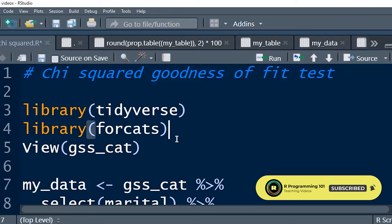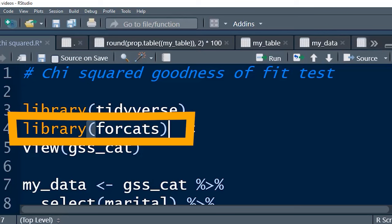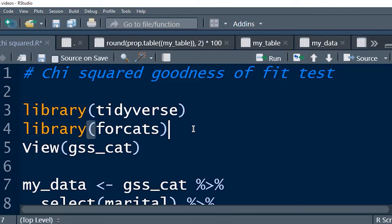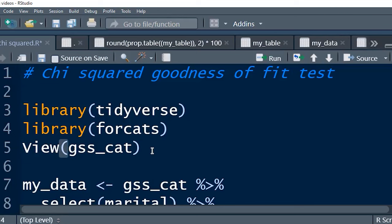Another package that I've installed here is forcats. Forcats gives you some expanded vocabulary to work with categorical variables. It also gives us this lovely data set here, GSS cat. So if you've installed forcats, you've got this data and you can practice the lesson that I'm doing right now at home on your computer.